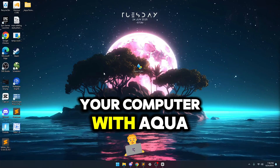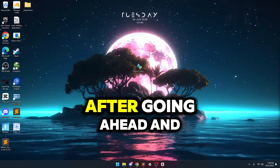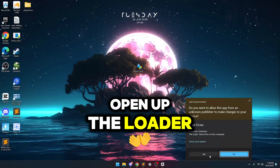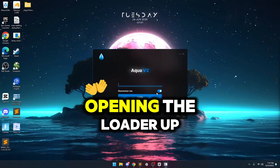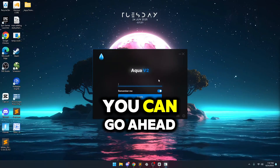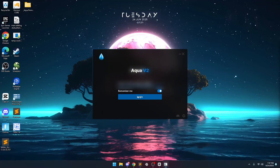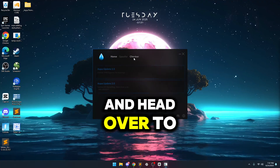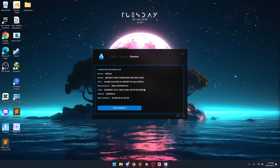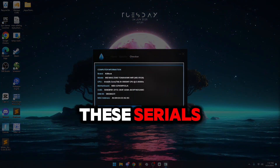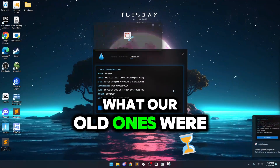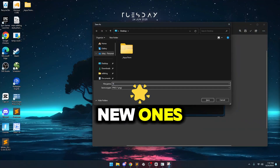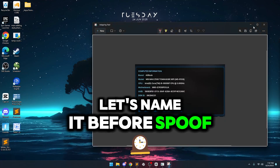I now want to show you guys how you can spoof your computer with Aqua. After going ahead and getting your license key, just go ahead and open up the loader. After opening the loader up, you can go ahead and enter your license key and hit login. After logging in, you can go ahead and head over to the checker and make sure to take a screenshot of these serials so we can know what our old ones were before spoofing to compare them to our new ones. Let's name it 'before spoof.'